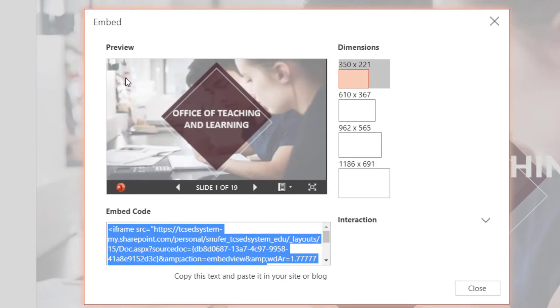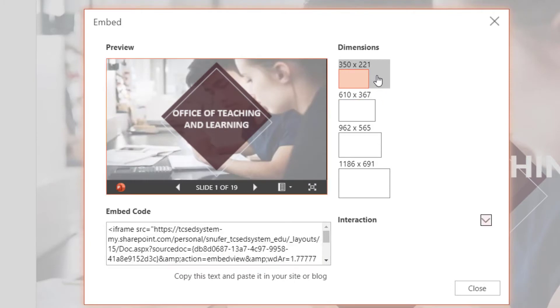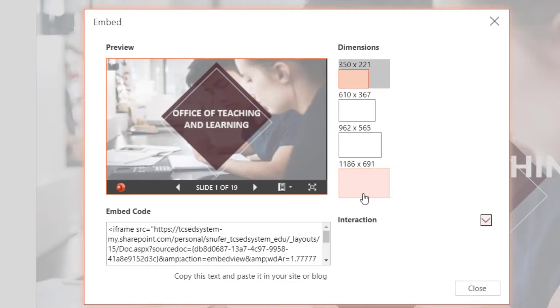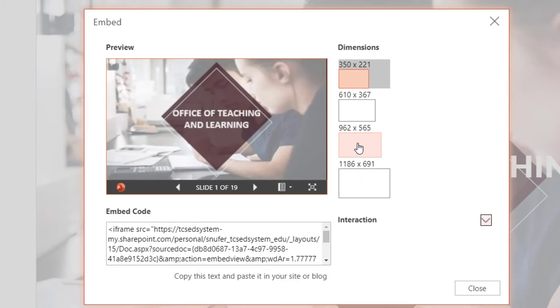I'm going to select the dimensions that I want. 350 by 221 is going to be pretty small for a PowerPoint presentation. 1186 wide might be a little bit big, so you might be looking at 610, 962, or maybe you want the big one. I'm going to go ahead and copy the 962, and that changes the embed code.